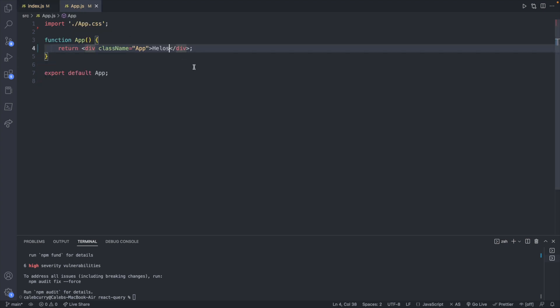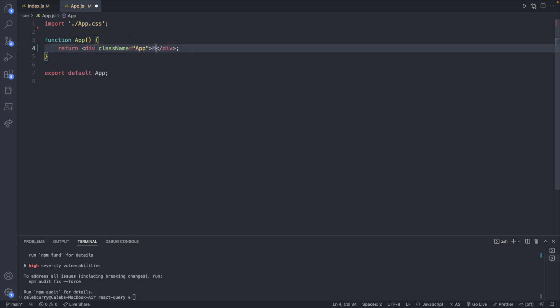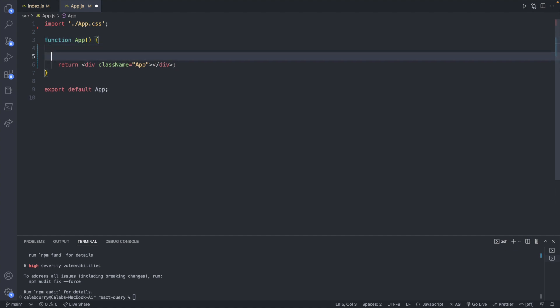Now let's head over to app.js and what we will do in here is inside of our app we will create the useQuery.